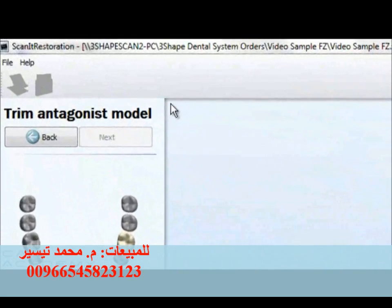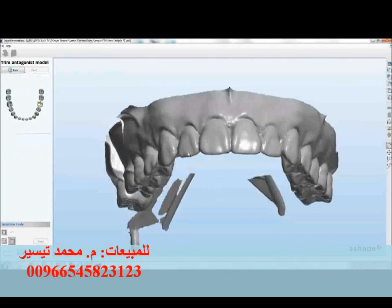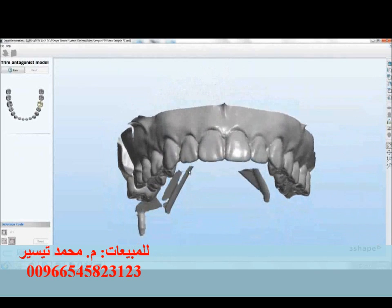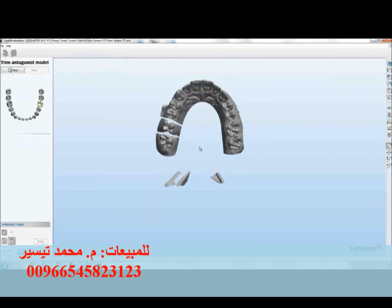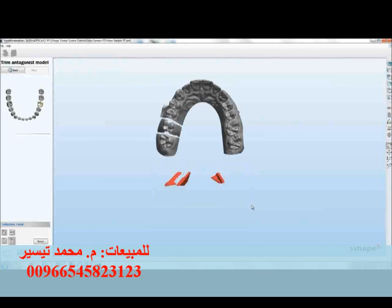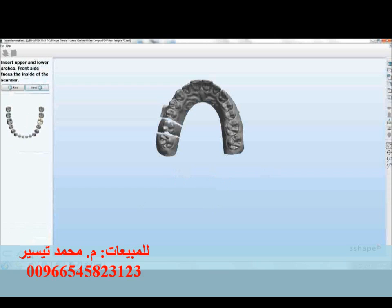We're also being asked to trim the antagonist model — a step to get rid of some unnecessary material. In this example, we've got some of the articulator visible, so we're going to draw a square around that area, just as we did for the previous selection, and hit apply. We'll see that area disappear. Go ahead and hit OK. Now that we've already inserted the upper and lower arches, we're ready to go to the next step — so we'll click next.